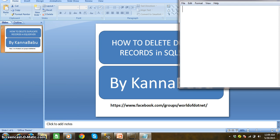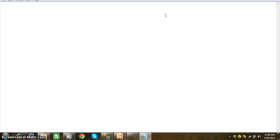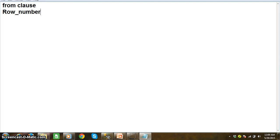The first concept is FROM clause. Then we need to discuss about the ROW NUMBER function. These two concepts we'll discuss first. Then we need to discuss about PARTITION BY clause.